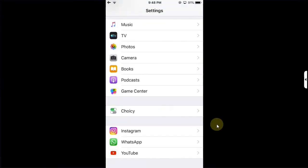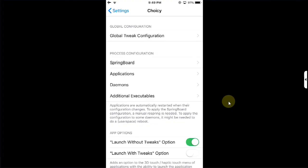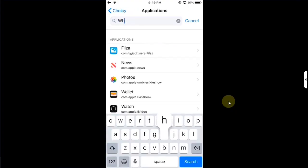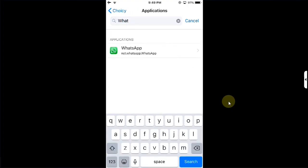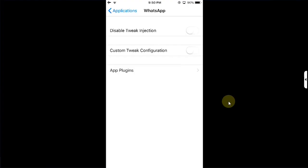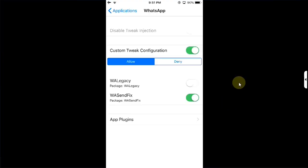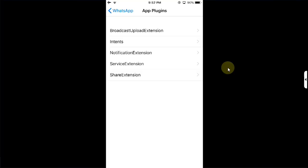Once you go in, first of all open Settings, all the way down you will find Choicey, open it. Now simply go to Applications, then here search for WhatsApp, open it, then hit Custom Tweak Configuration, select Allow, from there enable WASendFix.